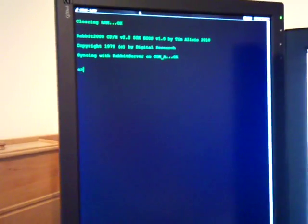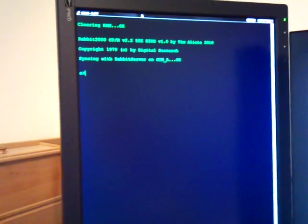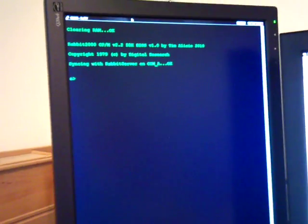So once I reset this, you can actually watch what happens on the screen. First thing it does, it clears all the RAM. Then the BIOS, which I wrote, runs. It says Rabbit 3000 CP/M.